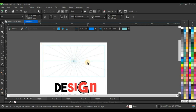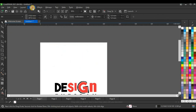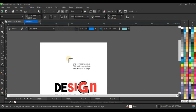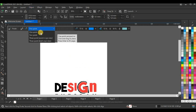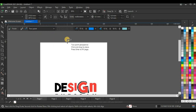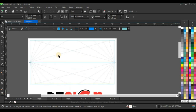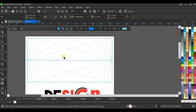Let me delete that and do it again. You go to Object, Perspective, Draw in Perspective. If you need to draw in two-point perspective, you click here and change to two points, then click and drag to get this two-point perspective grid.